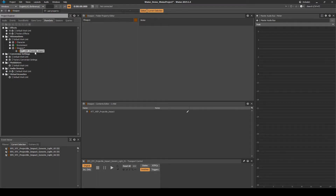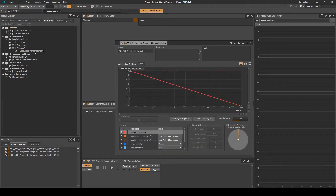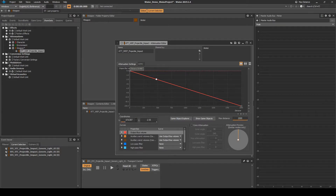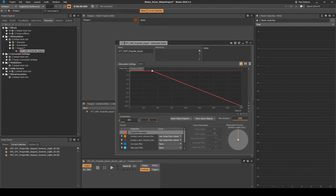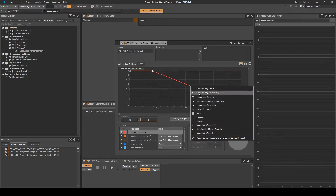Open the attenuation, then set the following values. Change the max distance to 2000. In the graph, add a point marker to the red line, then move it to the coordinates X equals 400 and Y equals 0. Right-click the red line after the 400 point marker, then select the logarithmic base 3 curve.